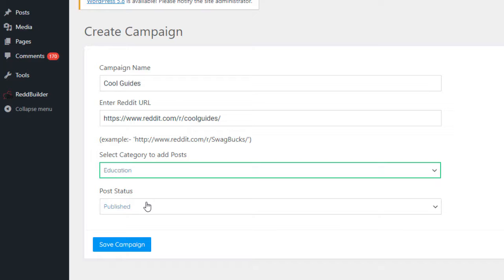And finally we have post status and I want my new posts to be published right away. So let's leave it as it is. Click save campaign and give it a few seconds.